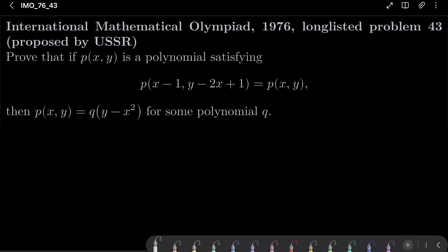Hello friends. In this video I would like to solve the following problem from the International Mathematical Olympiad 1976, long-listed problem 33, proposed by the Soviet Union. We wish to prove that if p is a polynomial in two variables satisfying the condition p of (x minus 1, y minus 2x plus 1) equals p of (x, y), then p can be expressed as q of (y minus x squared), where q is a polynomial in one variable.